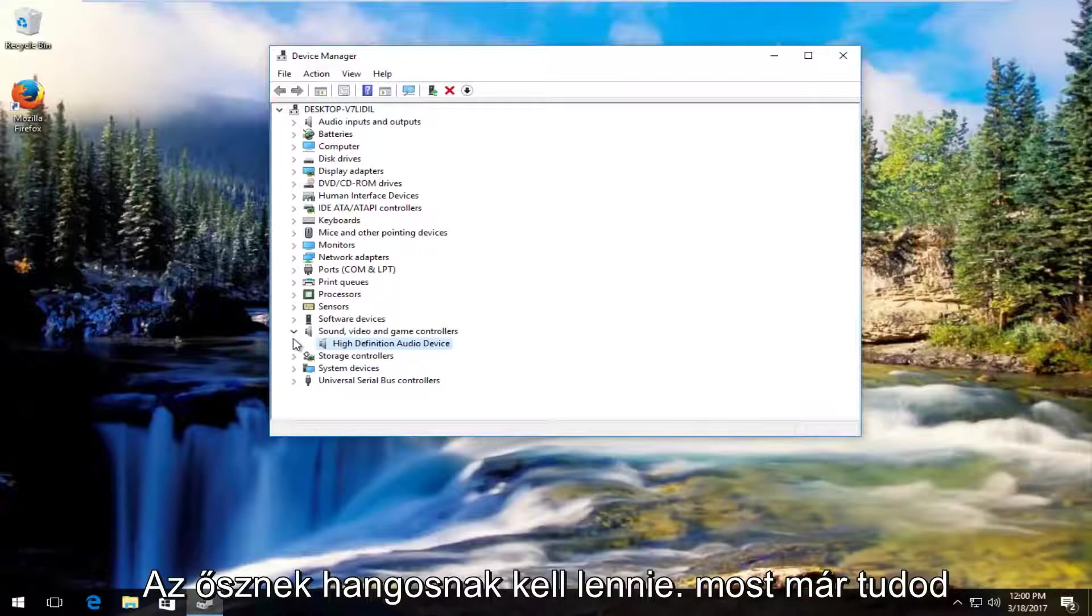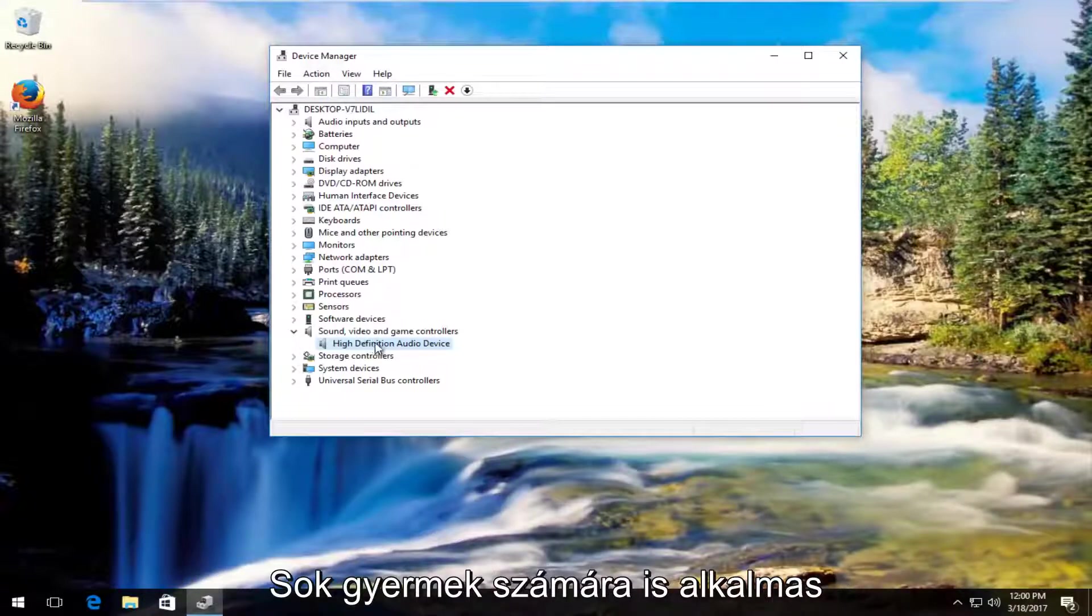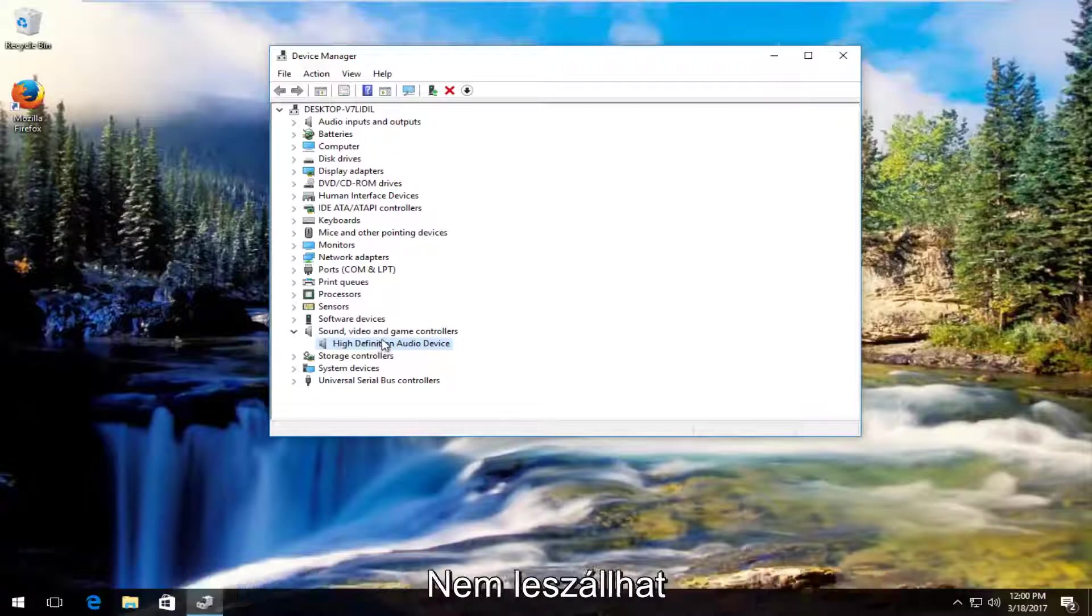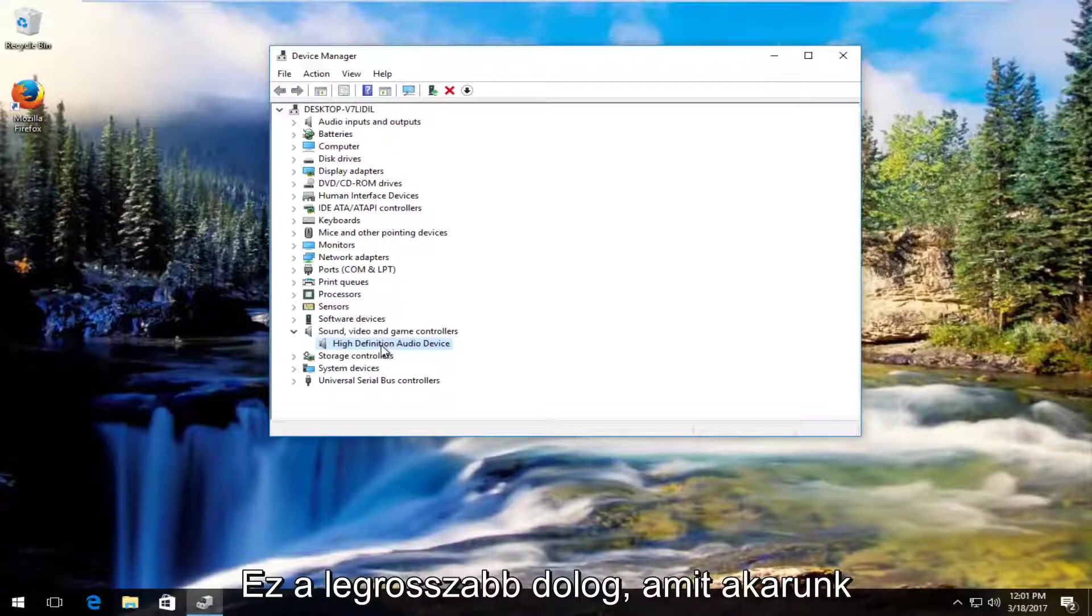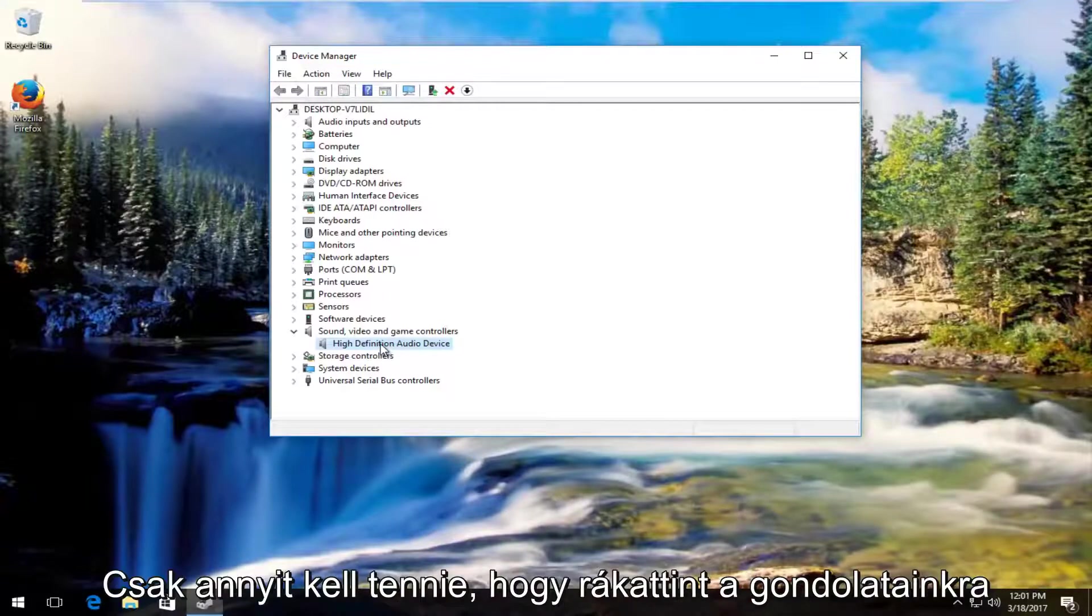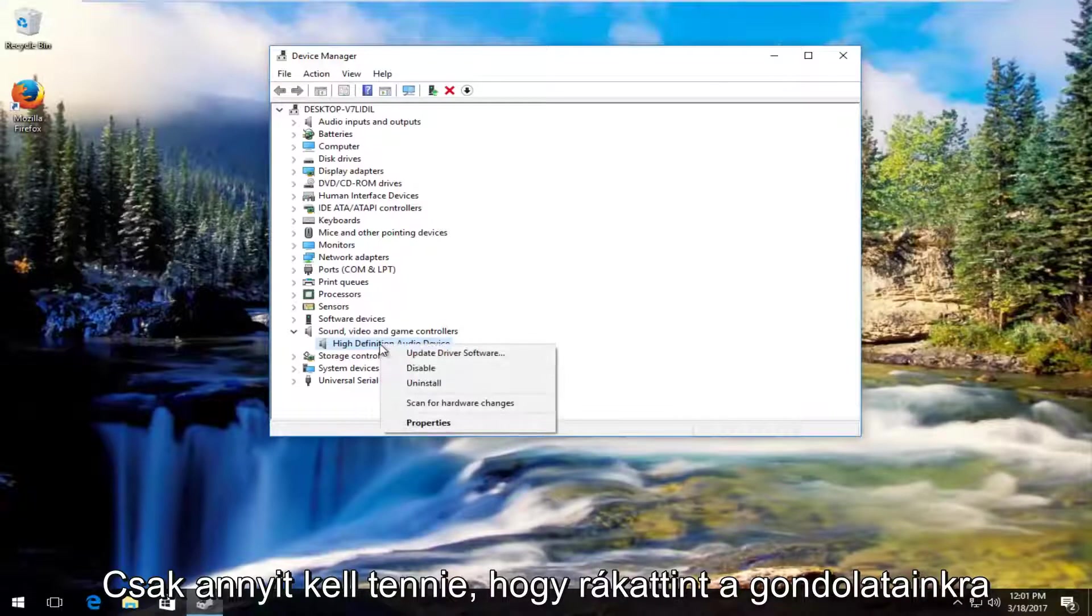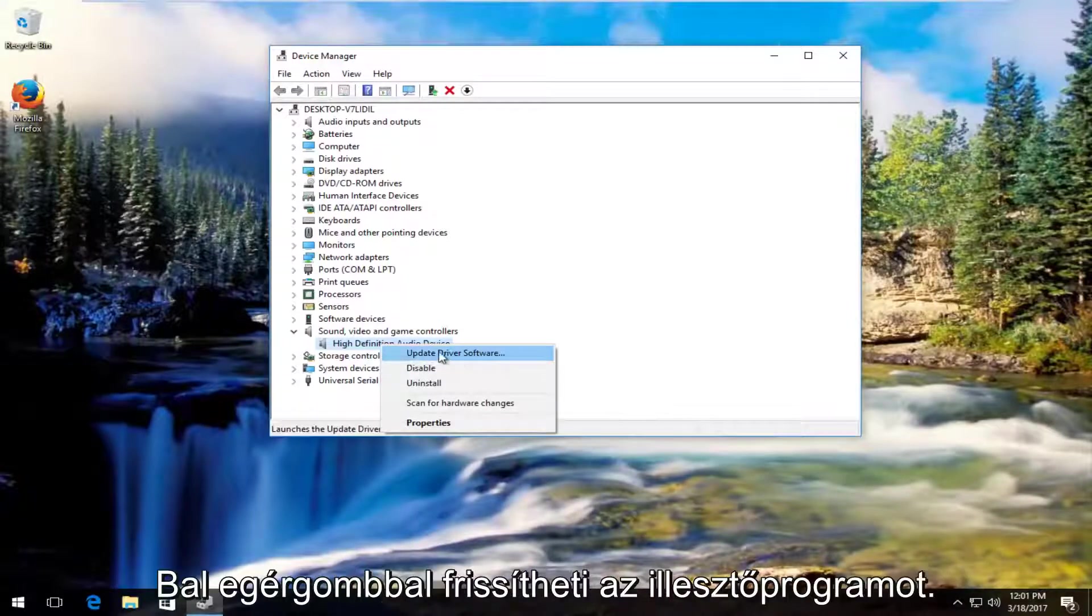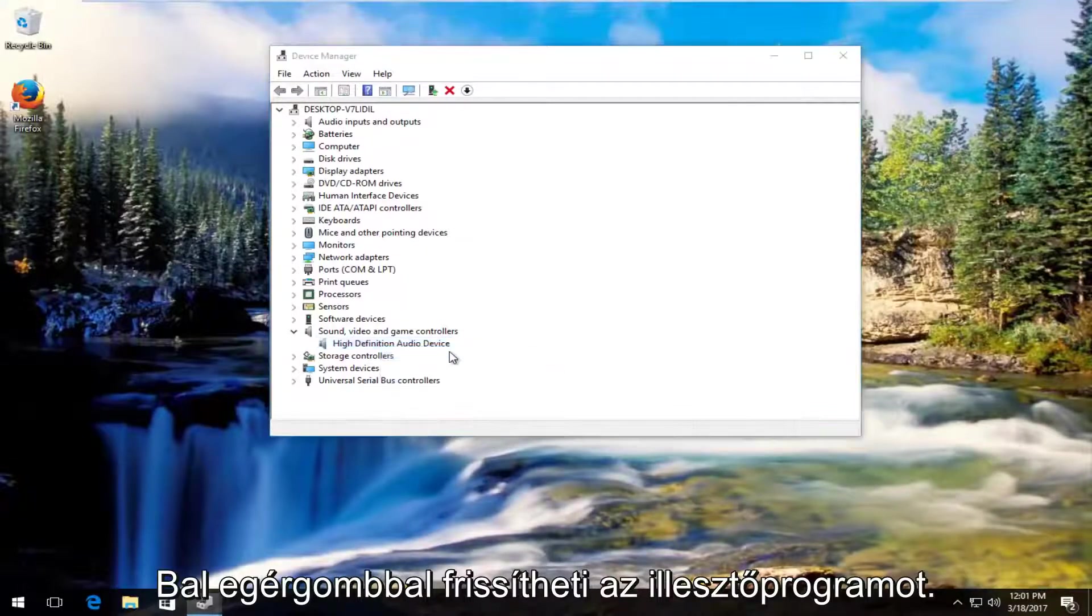However in most cases it should say audio. Now you can do this for multiple ones as well if you're not sure. It's not the biggest deal in the world. It actually probably won't be bad if you do this. But what we're going to do is right click on the one we think is our headphones and then we're going to left click on update driver software.